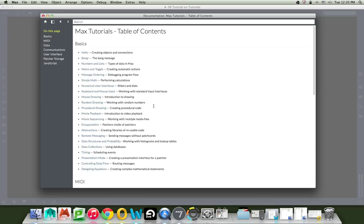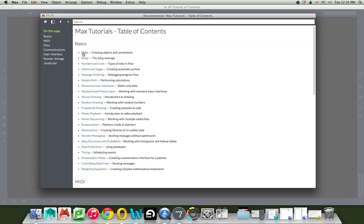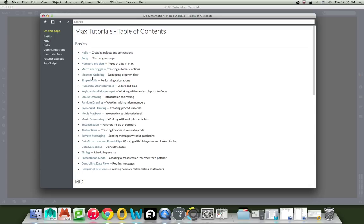And here we have the MAX tutorials table of contents and stuff. And as I zoom in here, you'll be able to see a whole bunch of the kind of things that we've gone over. You know, hello, bang. Yeah, we remember that. Numbers and lists, I didn't follow that too closely. Metro and toggle, yes. Message and ordering, no. And all these things to come down here.